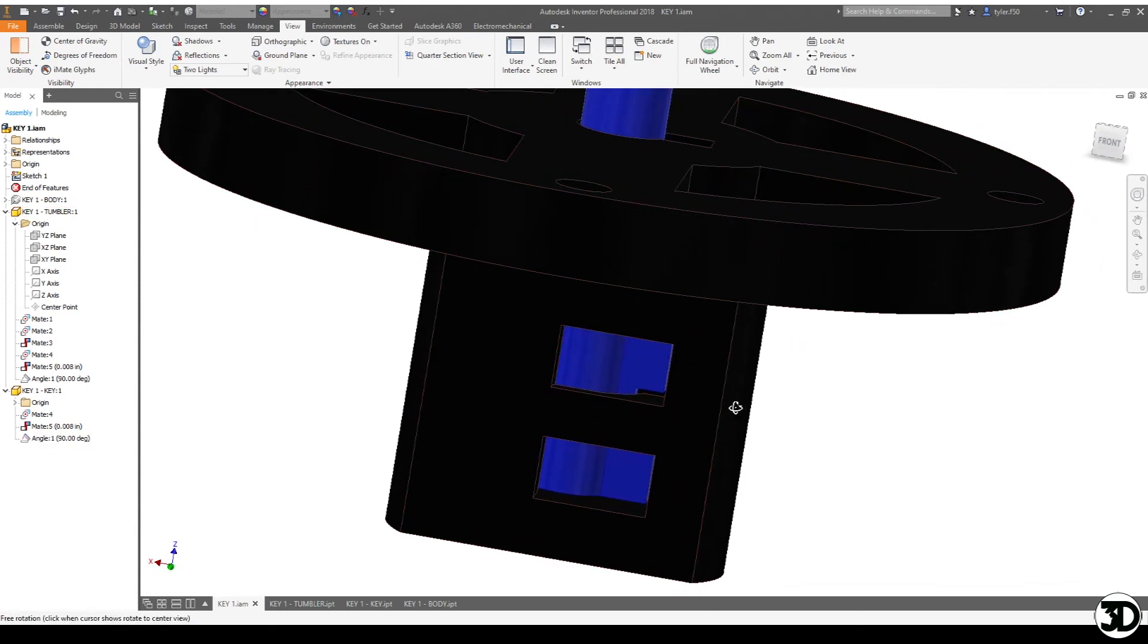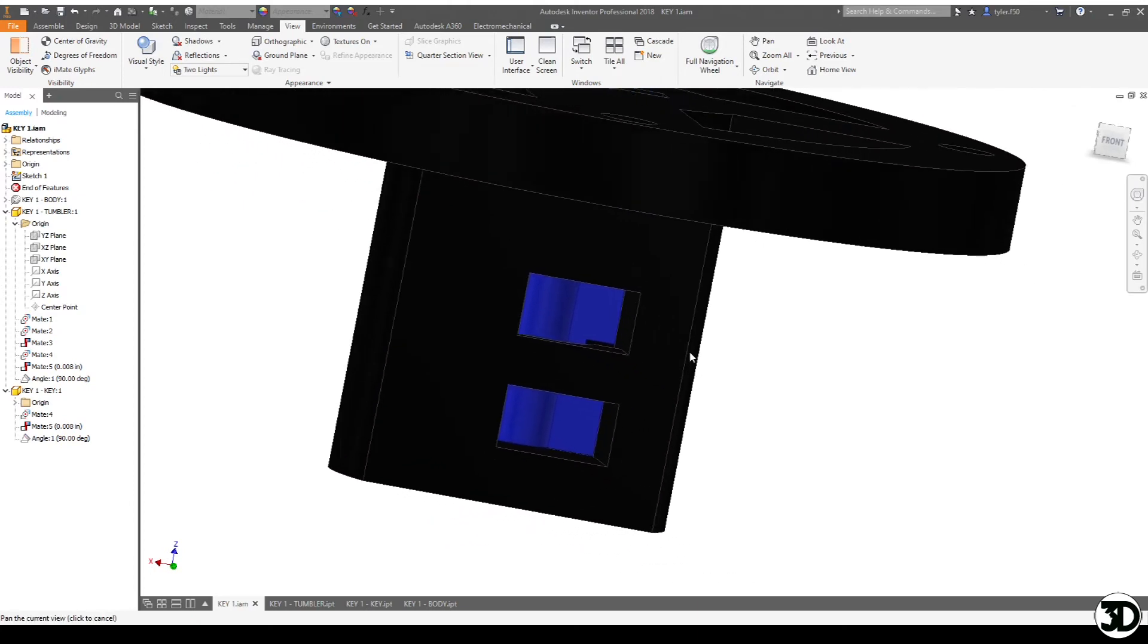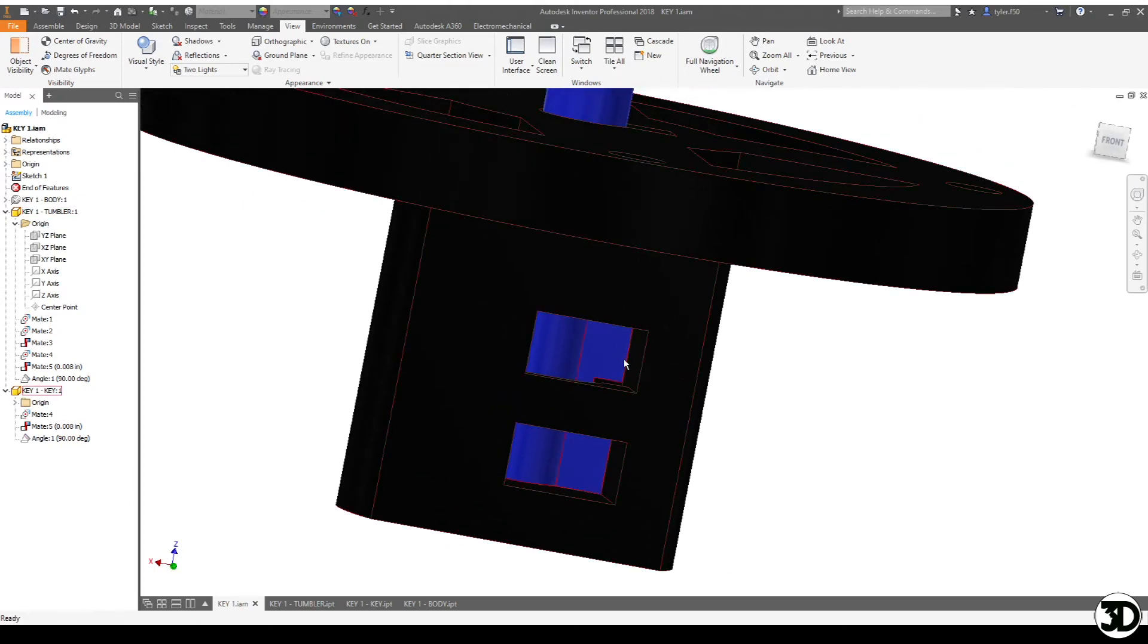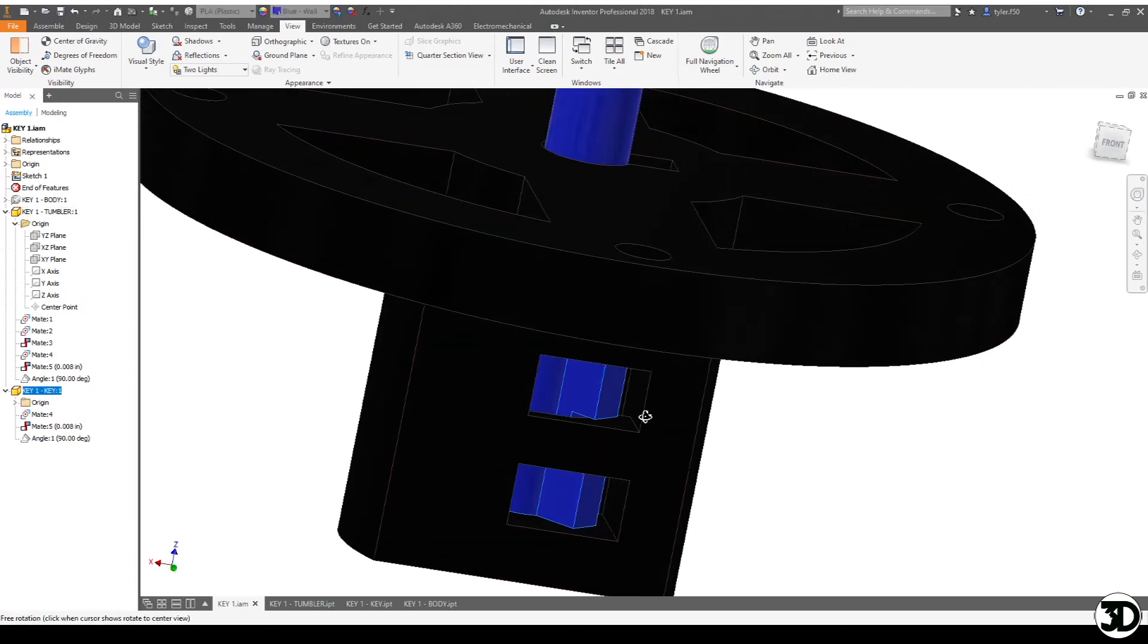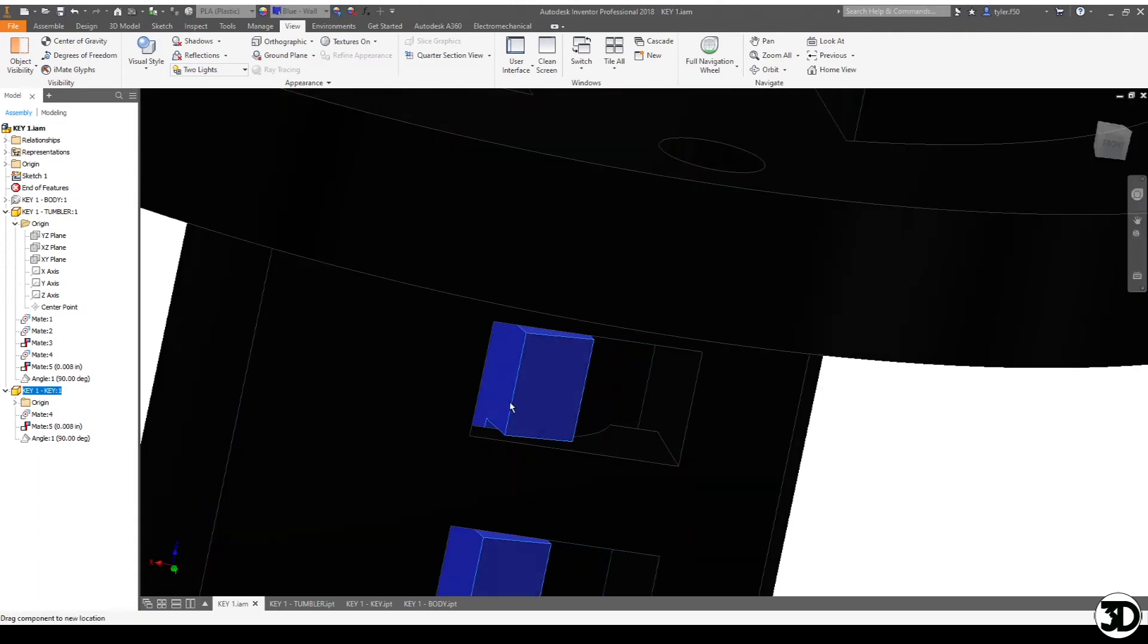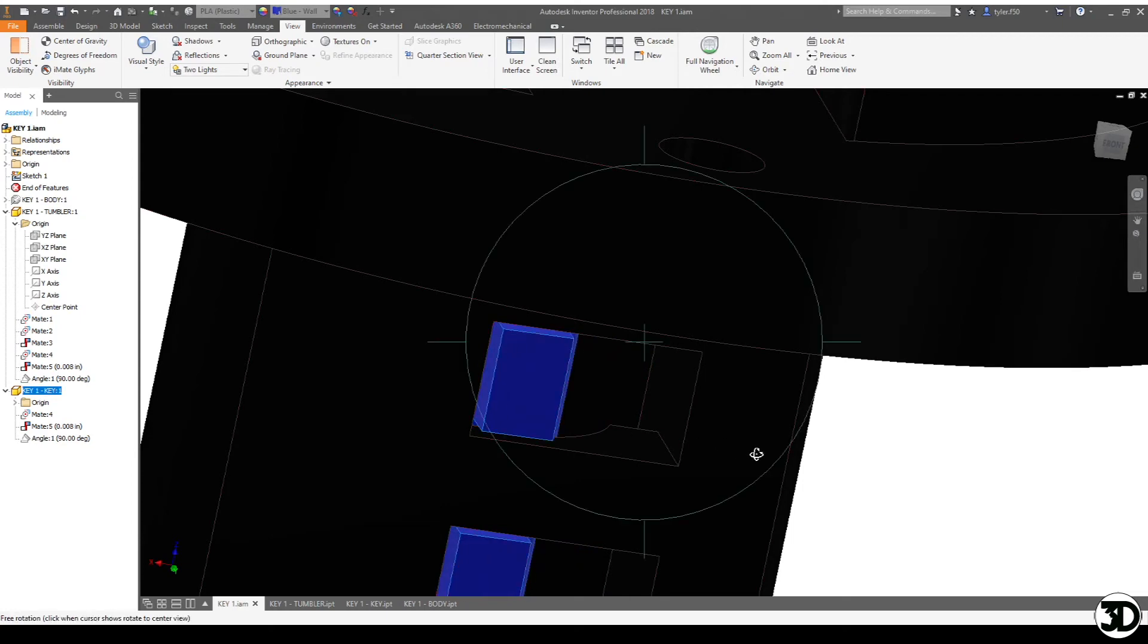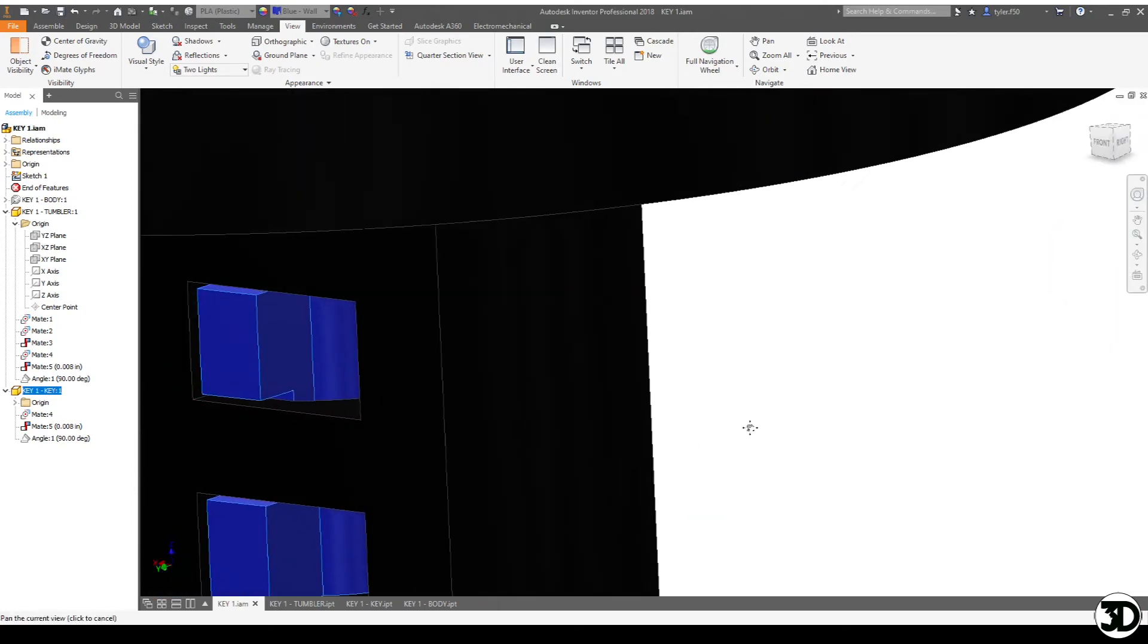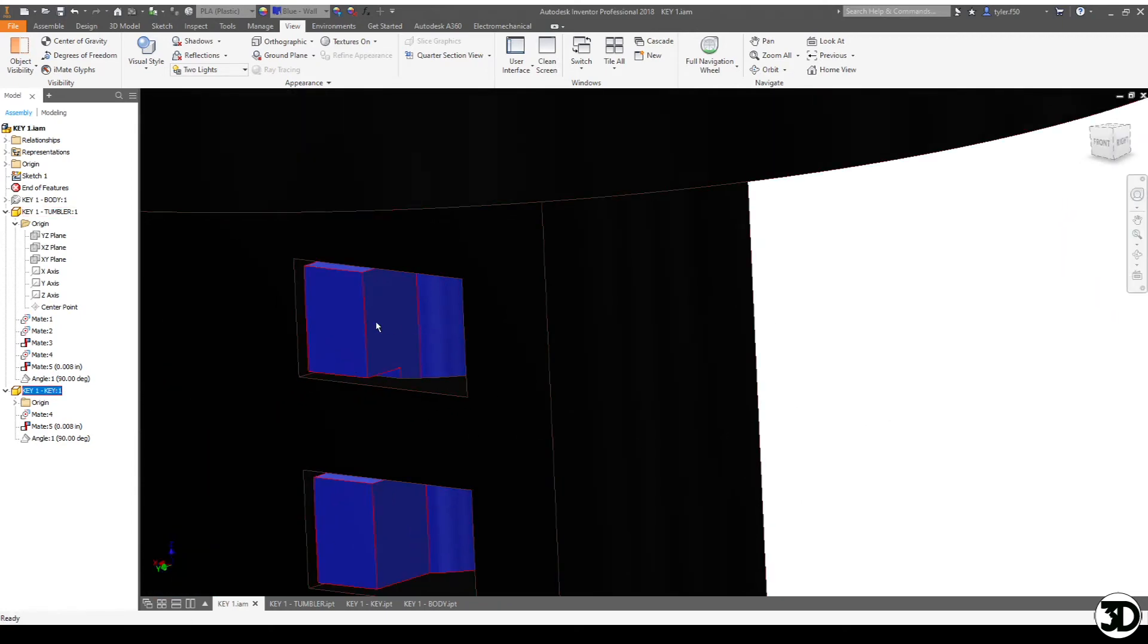And as you can see, there will be no interference with the part, with any of the parts that are in here.